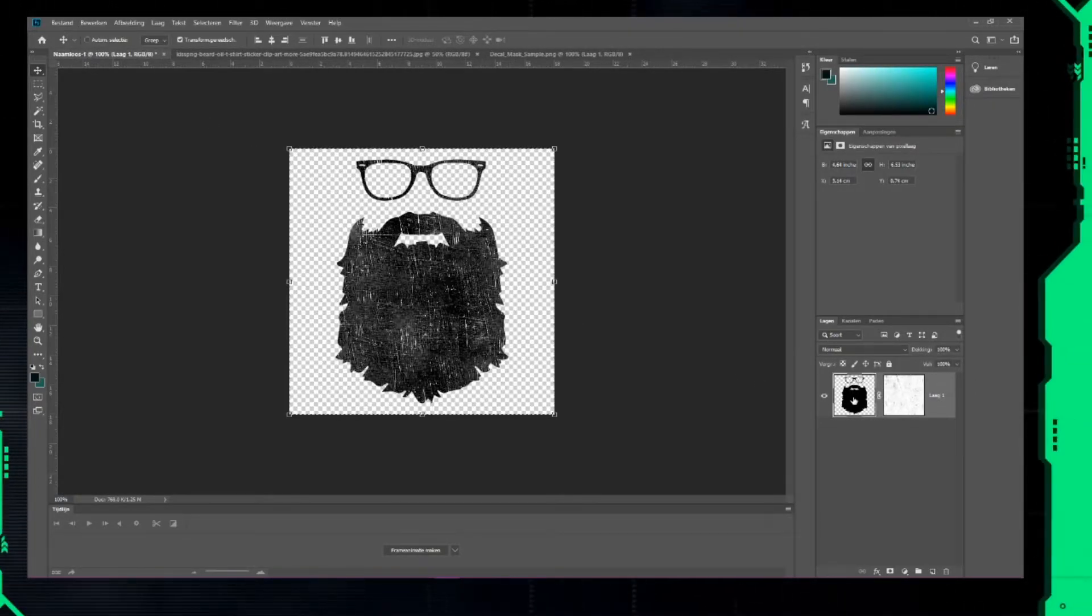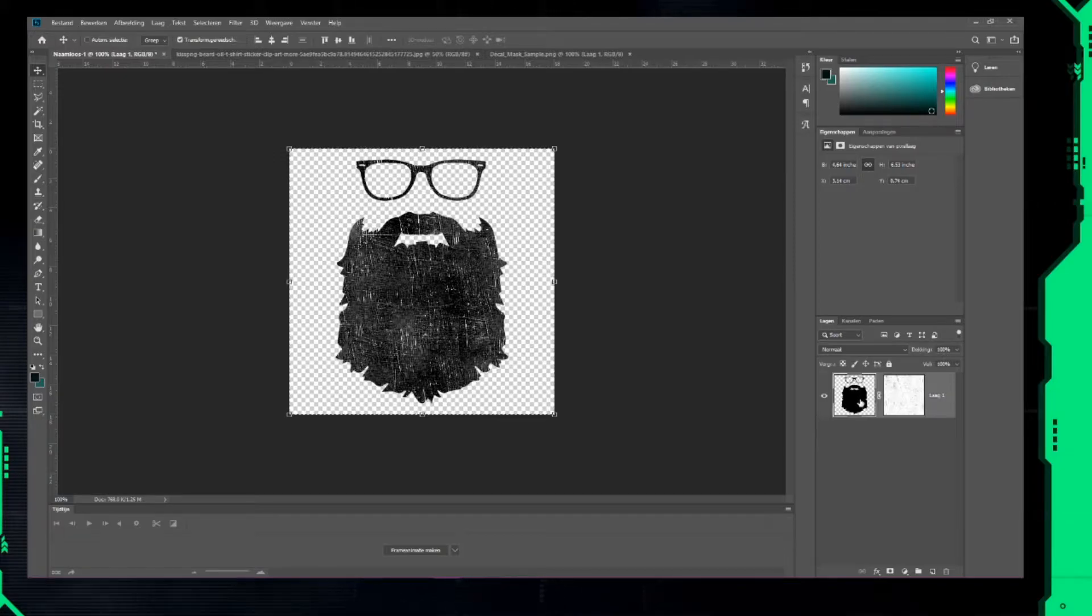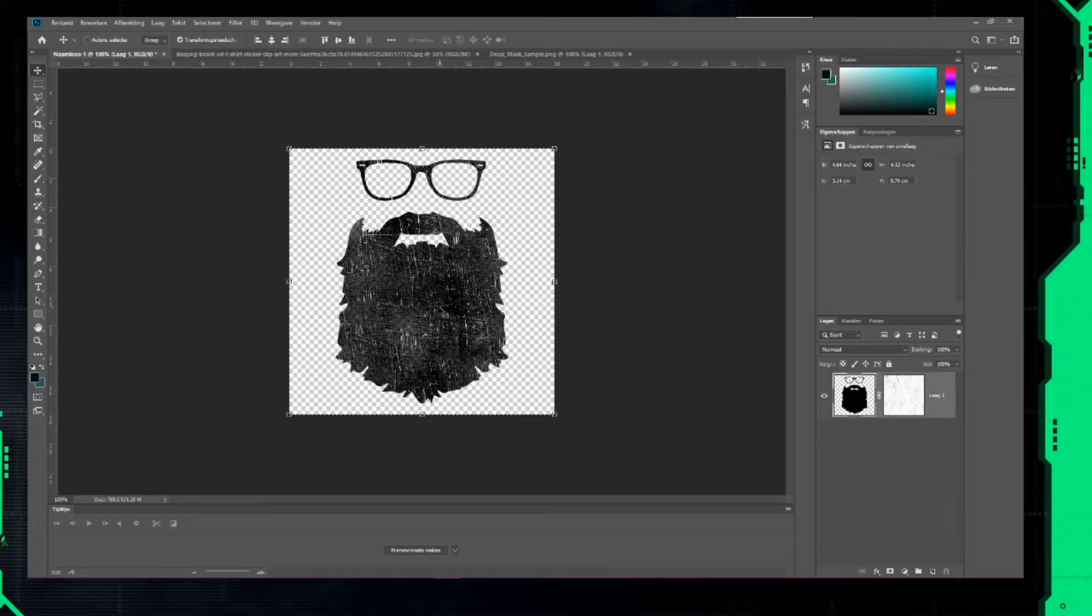When you click back on your image in the layer section, you'll see that the mask was put on top of your image.